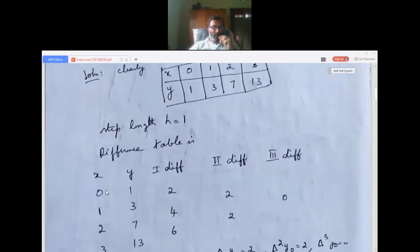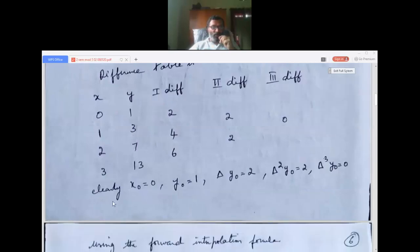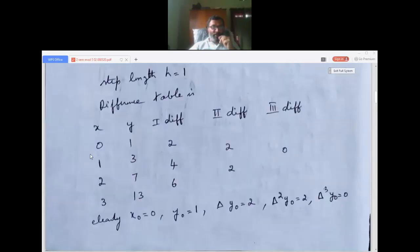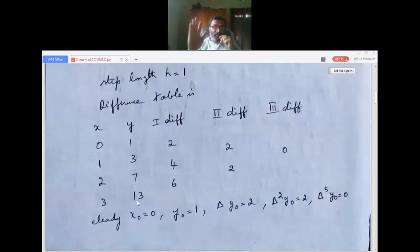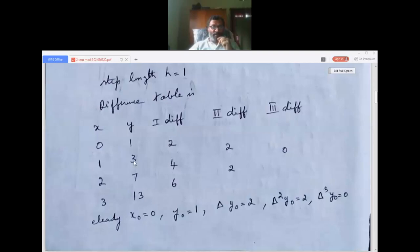To build the forward difference table, write the x column (0, 1, 2, 3) and the y column (1, 3, 7, 13). For the first difference, subtract each value from the next: 3 minus 1 = 2, written in the middle between 1 and 3; 7 minus 3 = 4; 13 minus 7 = 6.